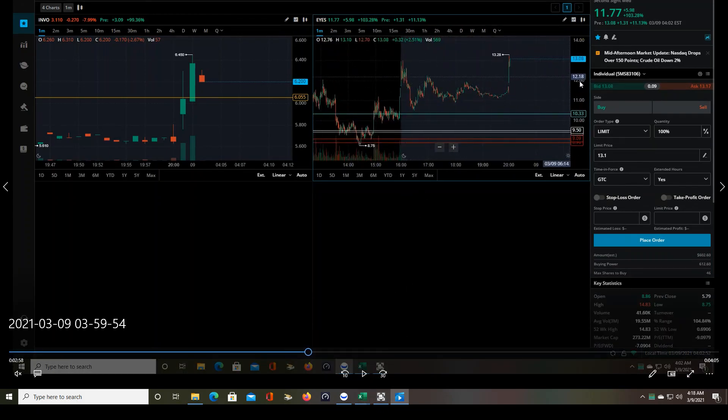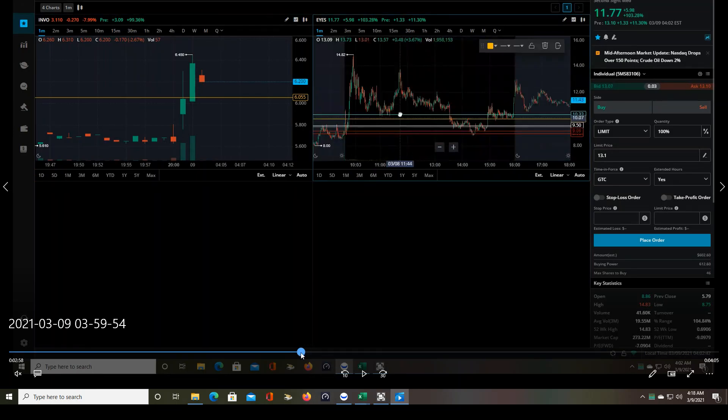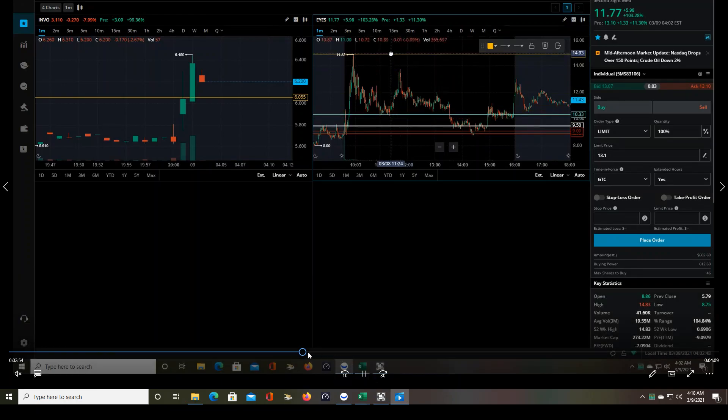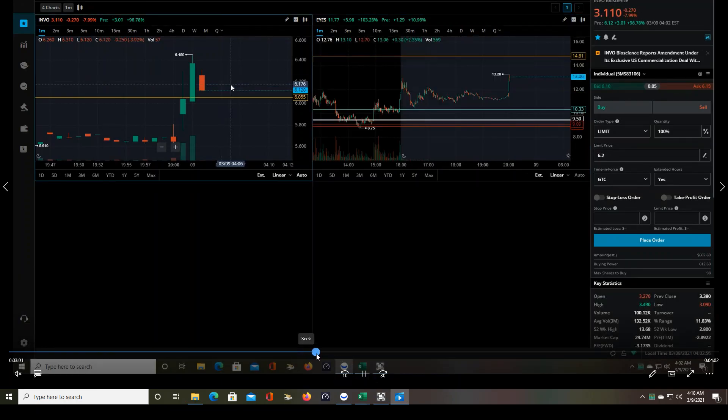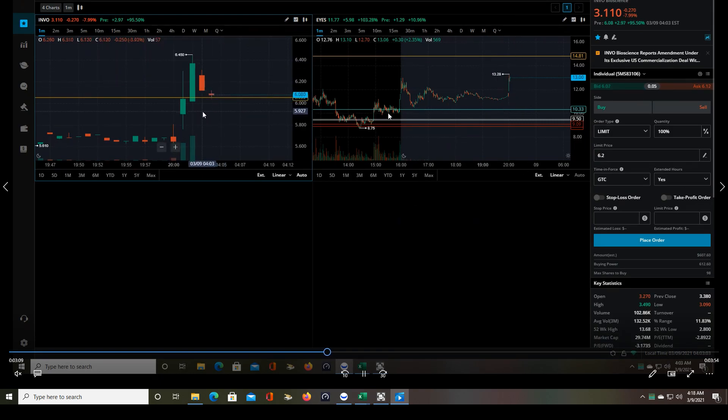EYES was also on the top gainer screener, but I wasn't that concerned about it because I figured it'd probably be trading lower than the previous day, and it was. You saw me just mark out the high was 14.82 yesterday, and you can see that today it's trading around 13.28, so I just threw it up there to see if it went through that previous high, but so far nothing.